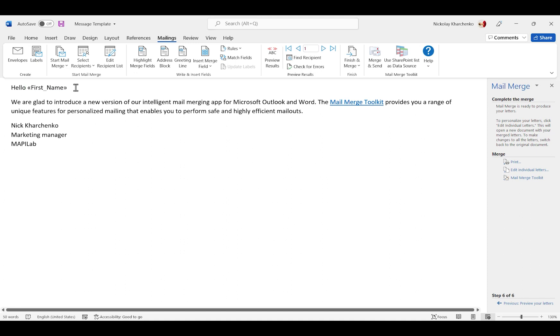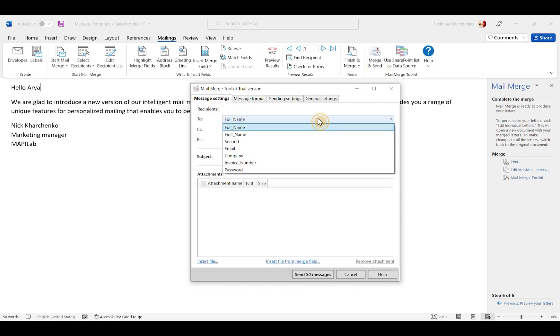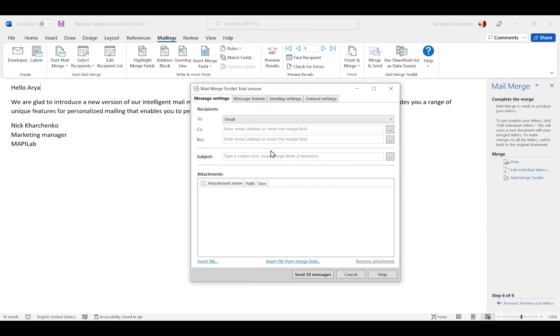Now we open the MailMerge Toolkit settings. Here we must specify a merge field with primary recipient addresses and create a personalized subject line using data from one of the merge fields.